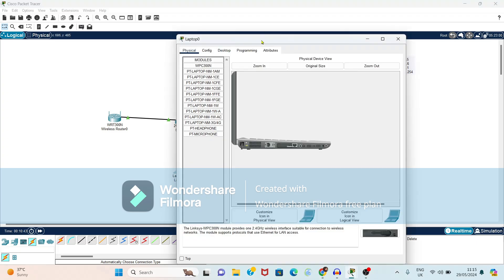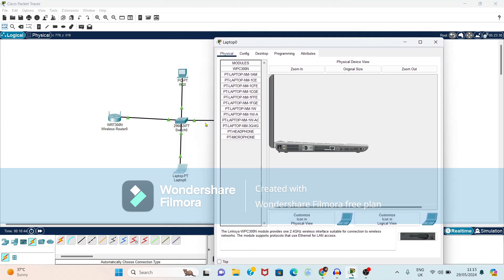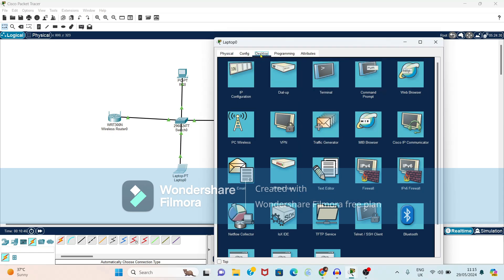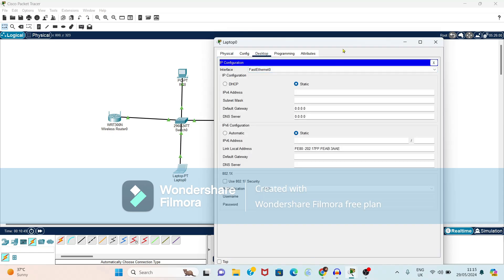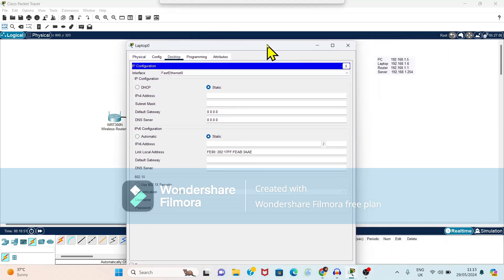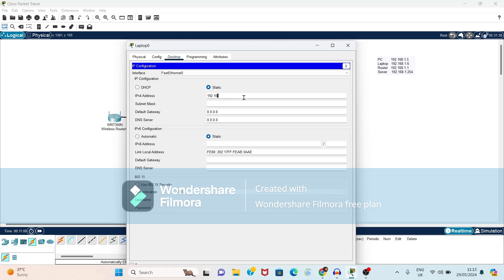Again select the laptop. Double click on laptop. Let's select the desktop option. Again IP configuration. Now for laptop, we are going to use address as 192.168.1.6. So we'll give that address 192.168.1.6.